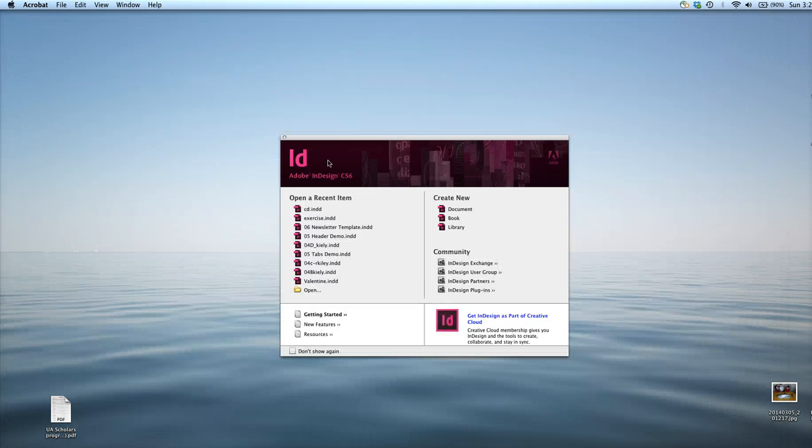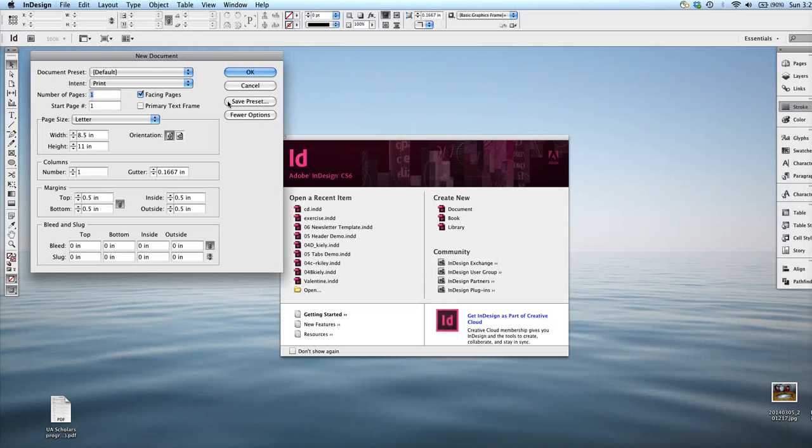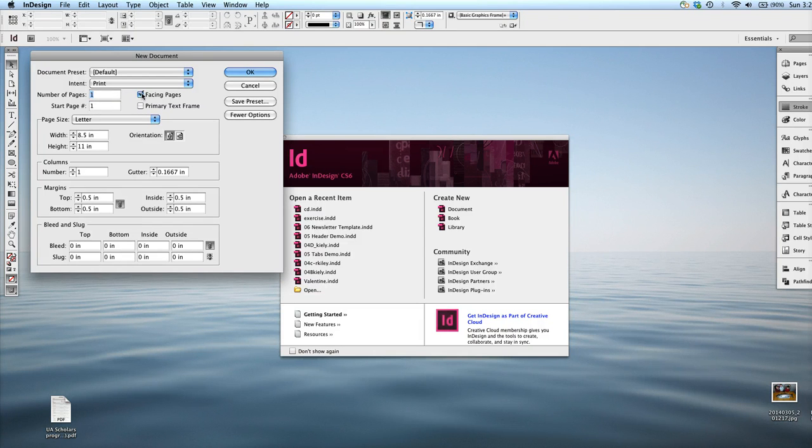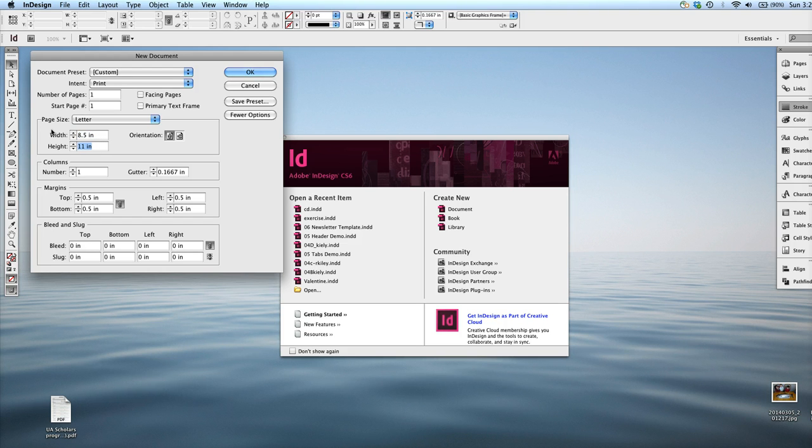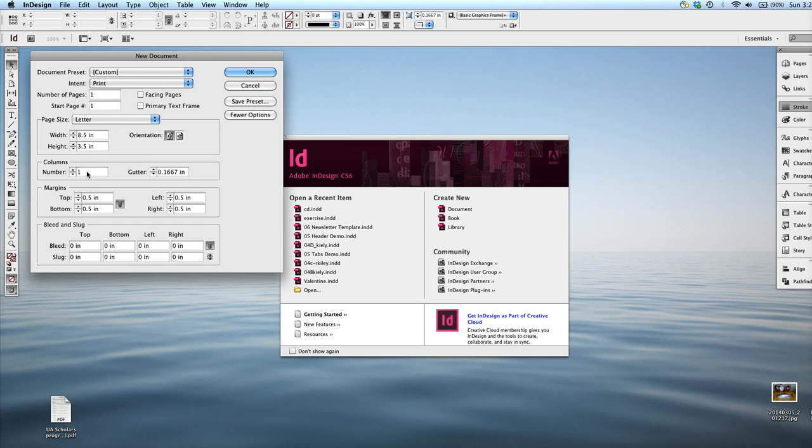Let me get started. First I'm going to create a new document, number of pages 1, doesn't need to be facing. It's letter size width, although the height is 3 inches. So 3 of these little mail stuffers can fit on an 8 1/2 by 11 letter size paper.